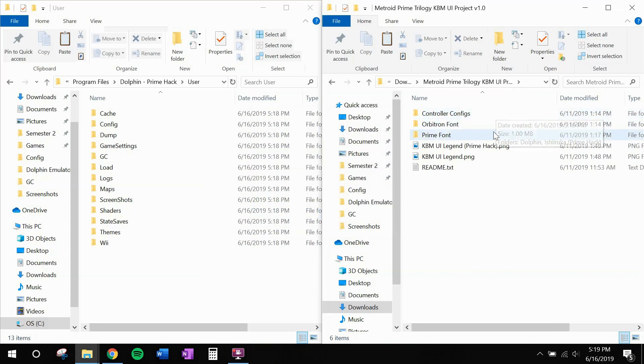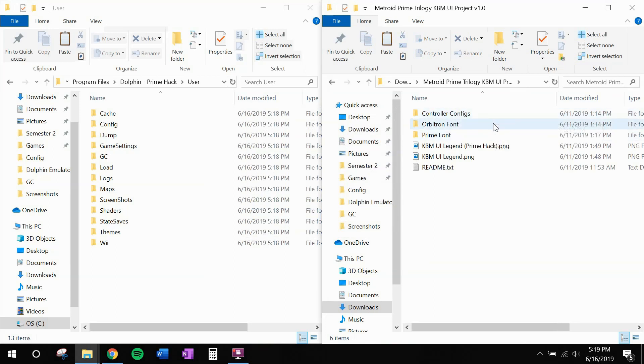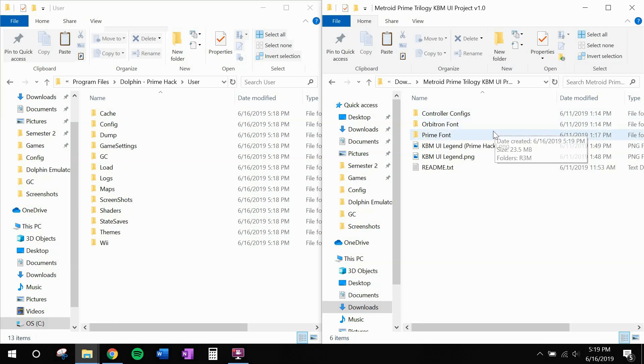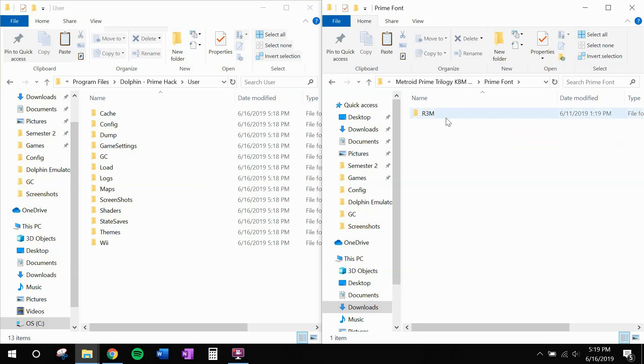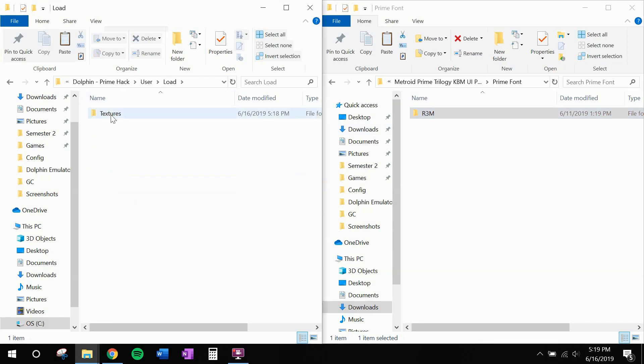You'll see three folders here. Ignore the first one for now. Orbitron font and Prime font are actually the same textures in two different fonts. One in Orbitron, and one in a font that's much more similar to the original Prime games. Personally, I prefer this one. So I'm going to open this up. Copy the R3M folder. And over here, I'm going to go to load, textures, and I'm going to paste it right here.